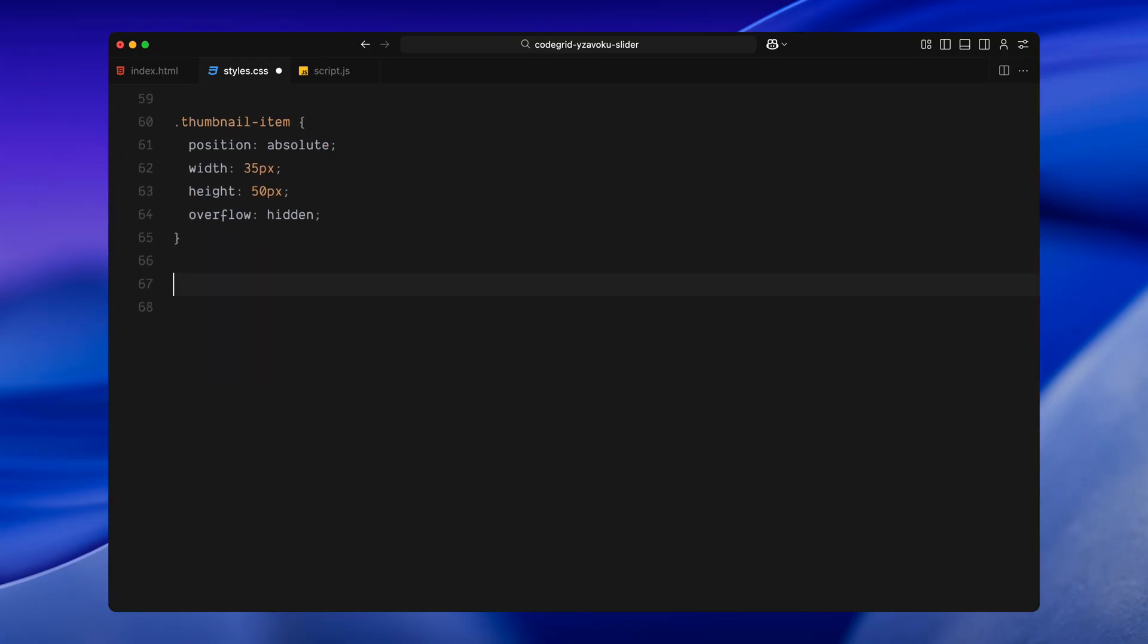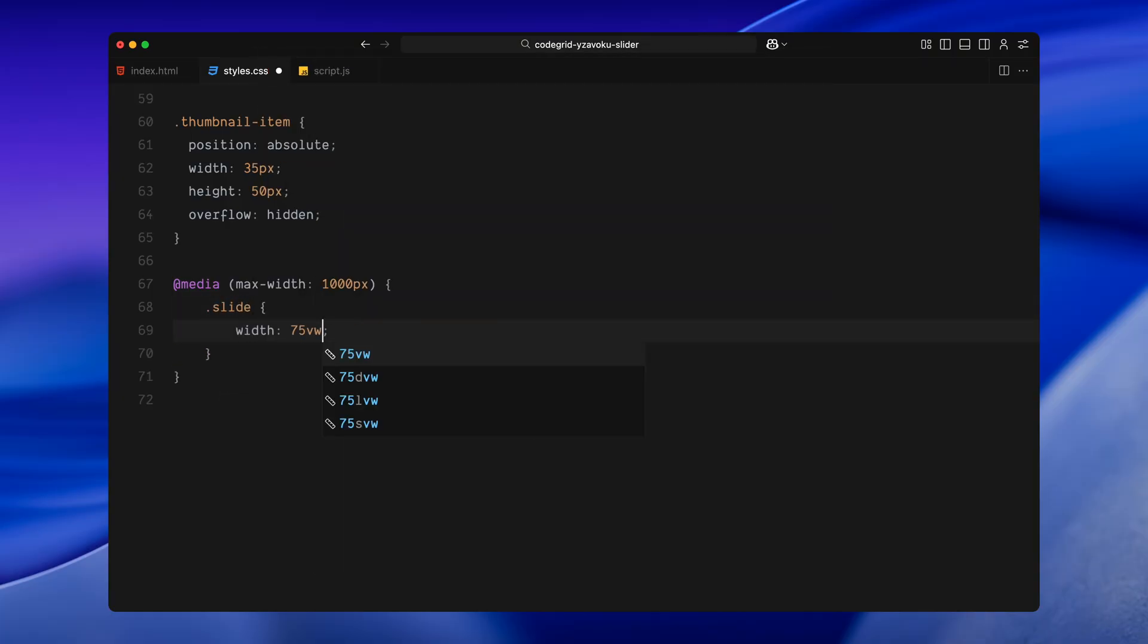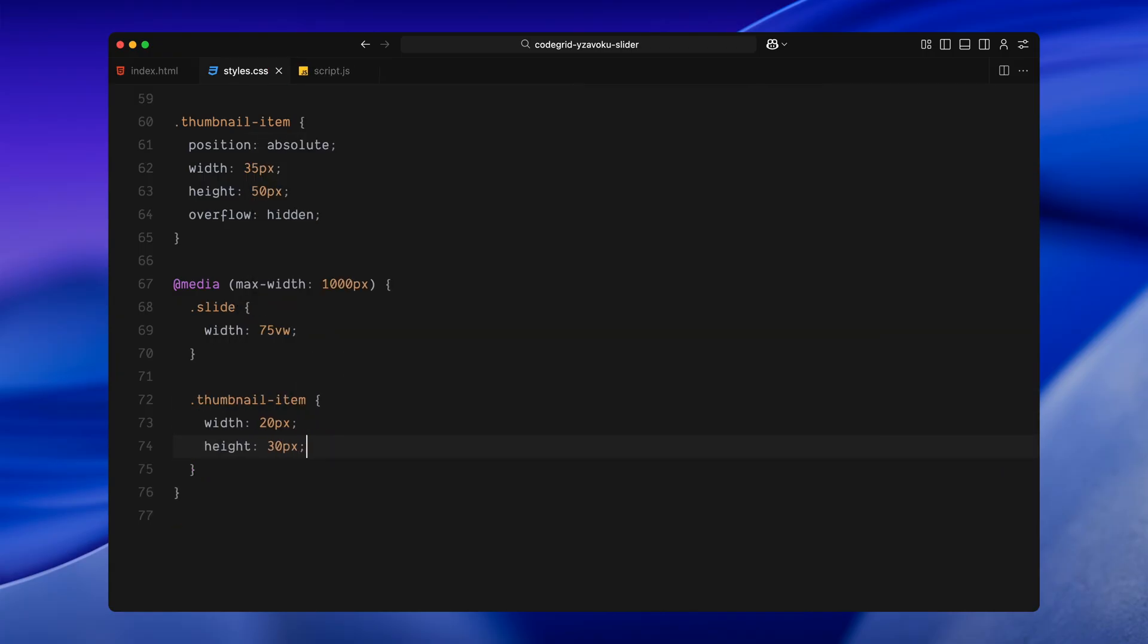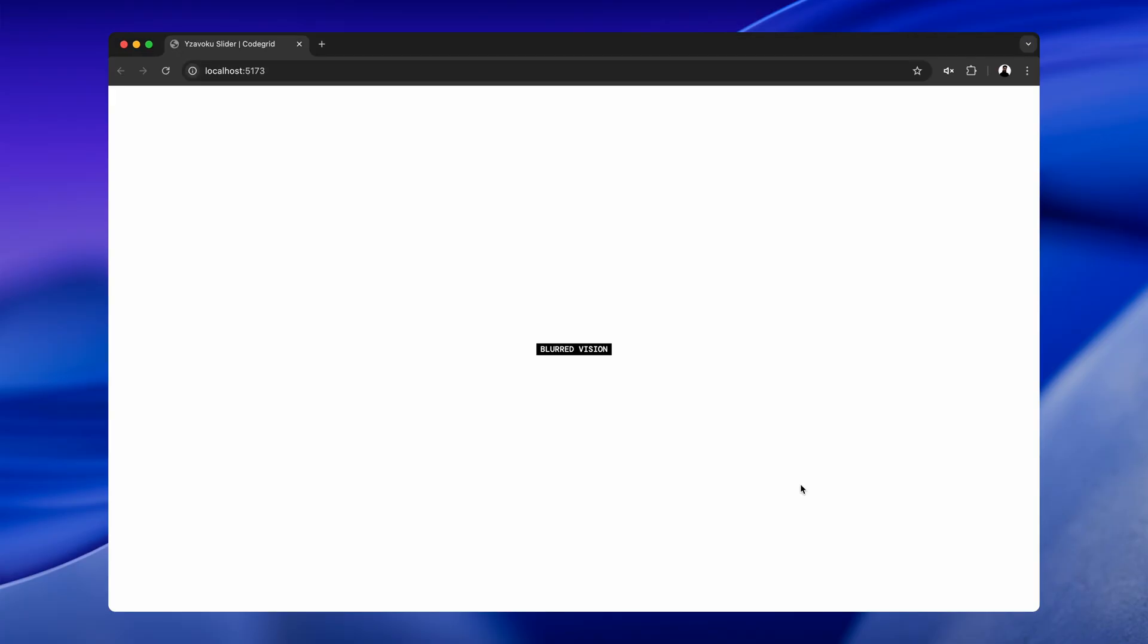Finally, I have added a small media query for mobile screens. If the screen width is under 1000 pixels, we make the slides wider at 75 viewport width and scale down the thumbnail sizes to fit better on smaller screens. At this point, if you open the page in your browser, you won't really see anything yet, because none of these elements exist in the DOM at the moment. We will be creating and appending them dynamically using JavaScript in the next part.